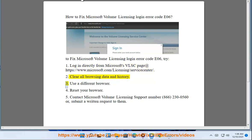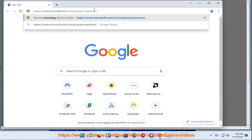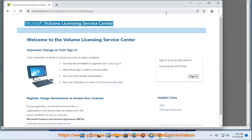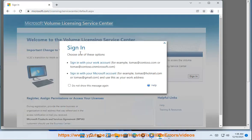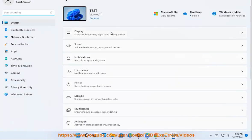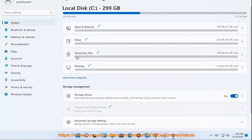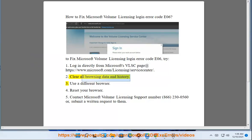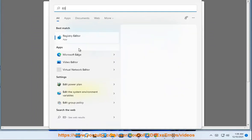2. Clear all browsing data and history. 3. Use a different browser. 4. Reset your browser.